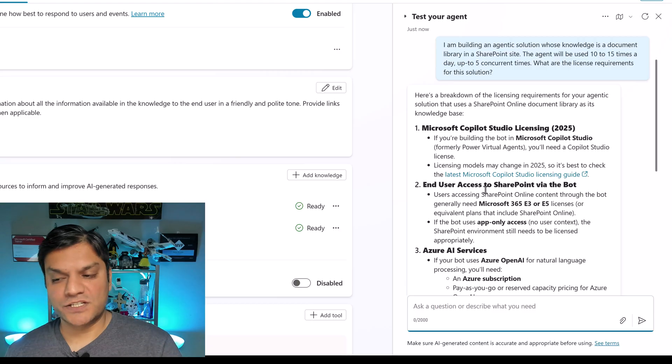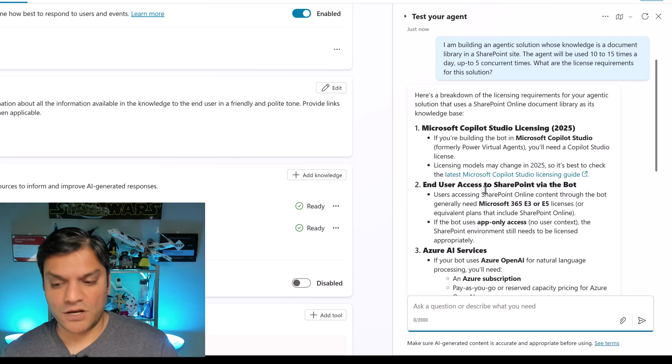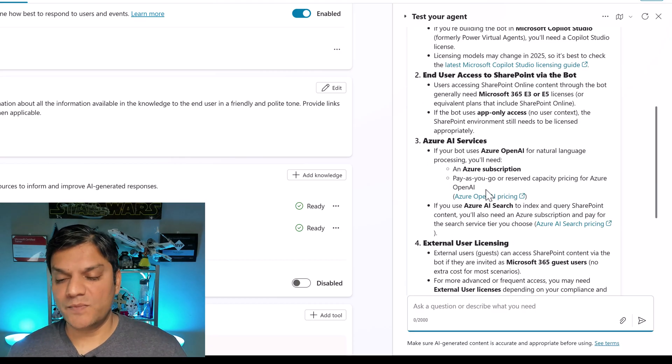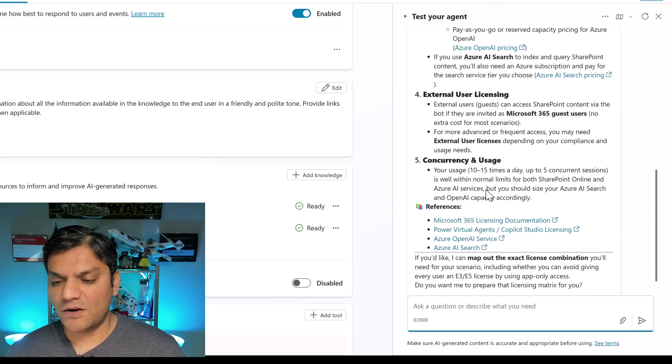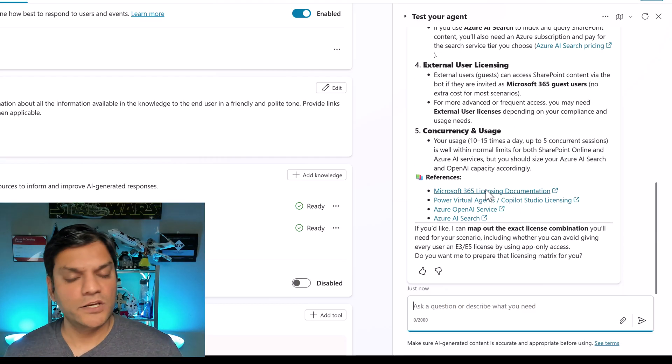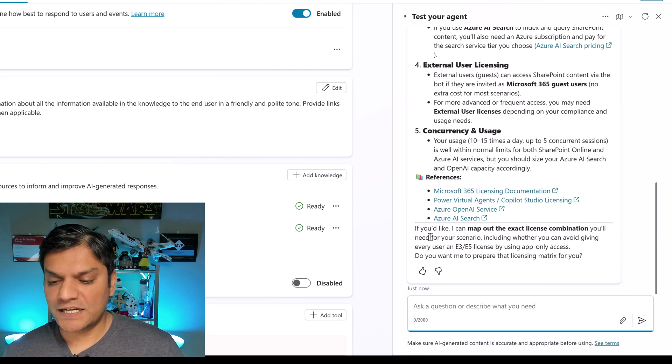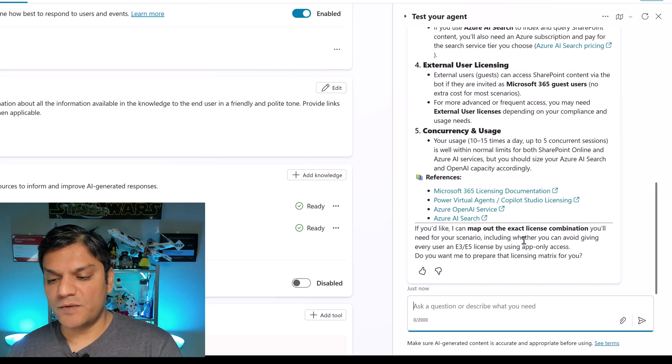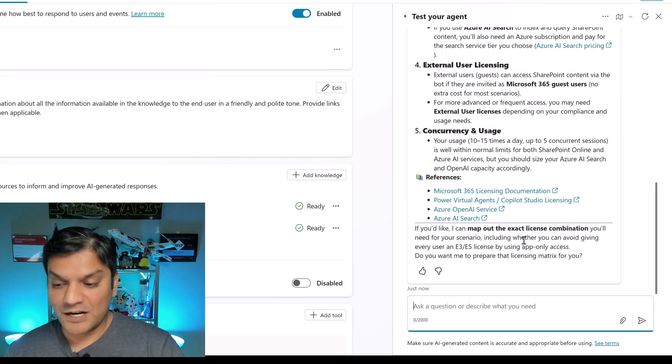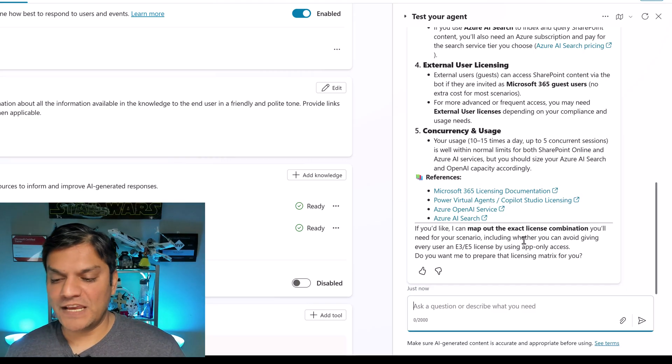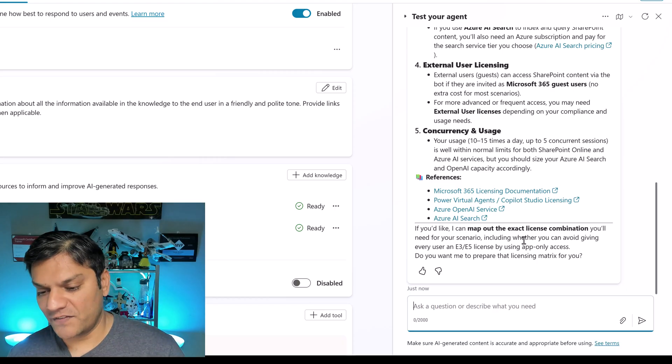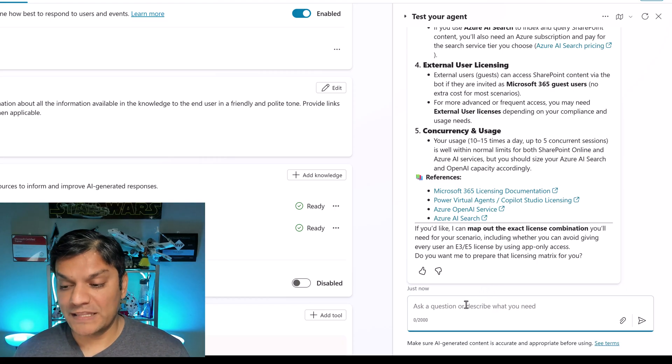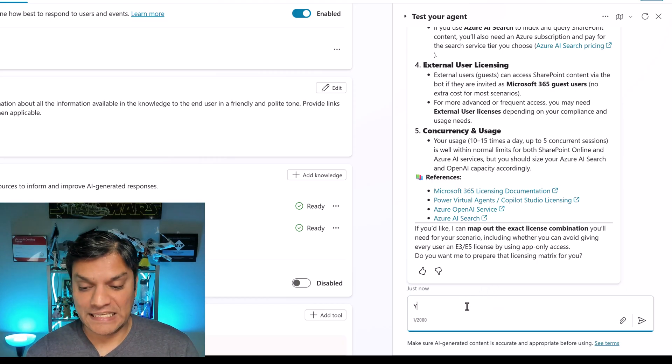And it came back pretty well. It says the Microsoft Copilot Studio licensing should be used. End user access to the SharePoint via the bot as a knowledge, okay. It also gave me some recommendation for Azure AI services and all of it. Like, it gave me a really good breakdown. Now it also said, if you'd like, I can map out the exact license combination you need for your scenario, including whether you can avoid giving every user the E3 and the E5 license. It says, do you want me to prepare that license matrix for you? I say, yes, please.